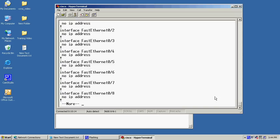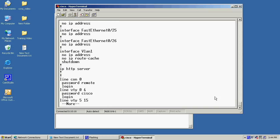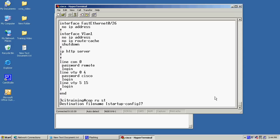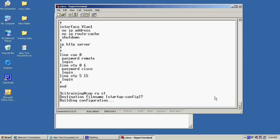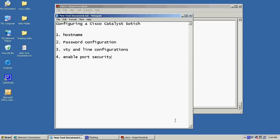All right. Now, let's go back and review what we've just went over. We went over how to configure a hostname by using the keyword hostname. We also went through password configuration. I showed you how to do the enabled secret. We also went through and did the VTY and line configuration where we did con zero. And we enabled port security. I'd like to thank you for viewing this video and hope to see you again in the future.